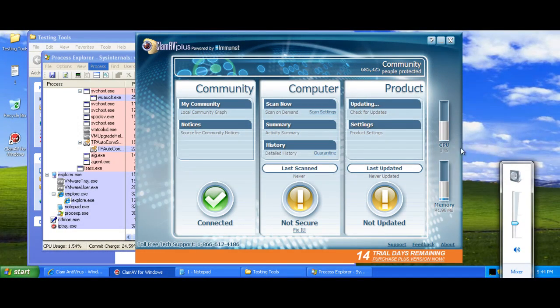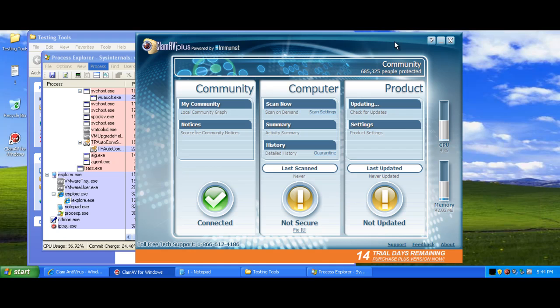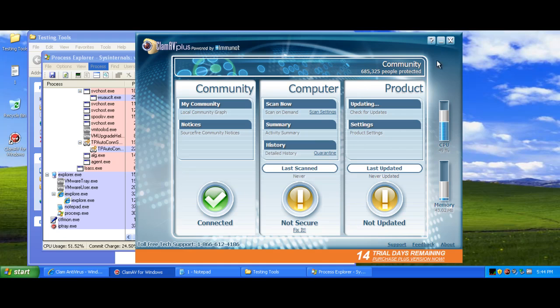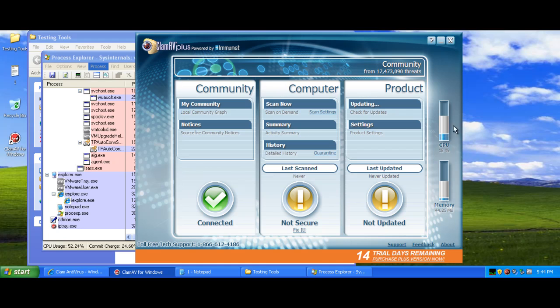Hey there guys and welcome to another review. Today I will be doing Clam antivirus. It isn't really an antivirus actually, but the name says antivirus mainly because it's a cloud. So anyone who is infected lets Clam know automatically and they put it in sort of like a signature so everyone's protected.